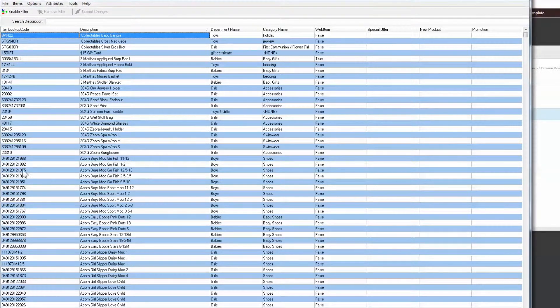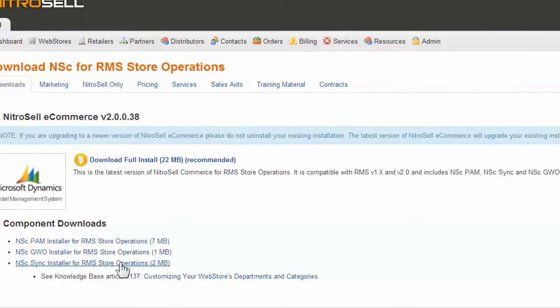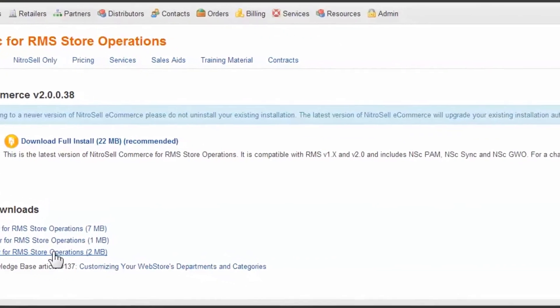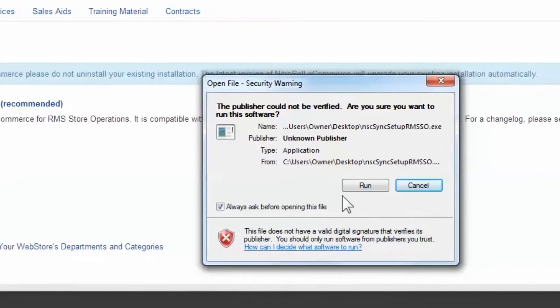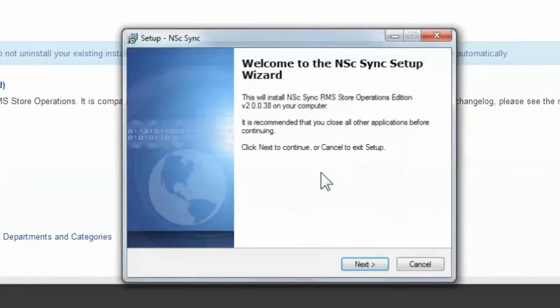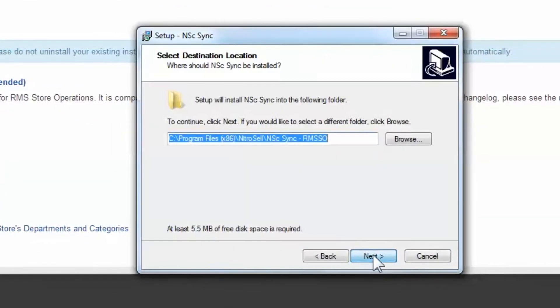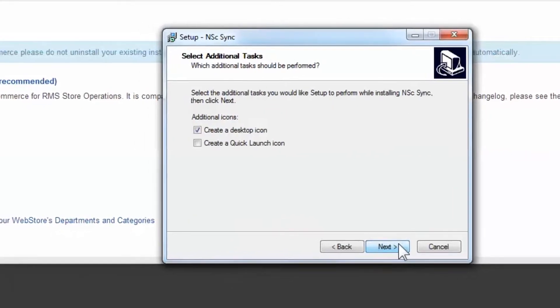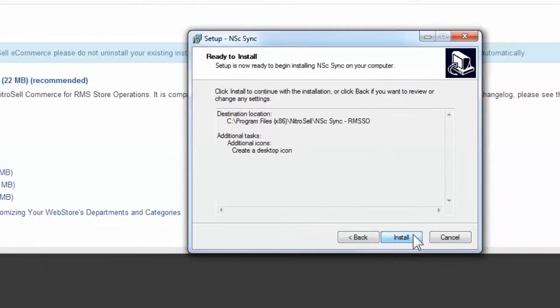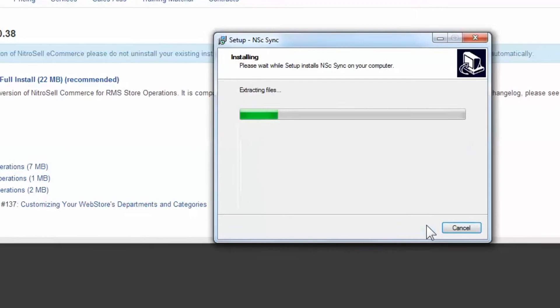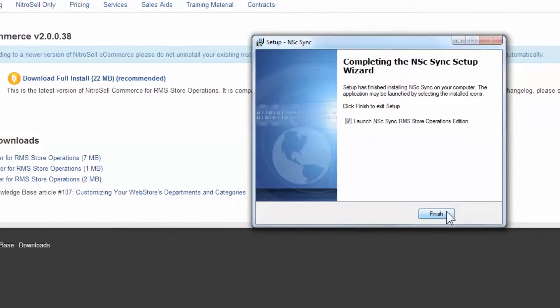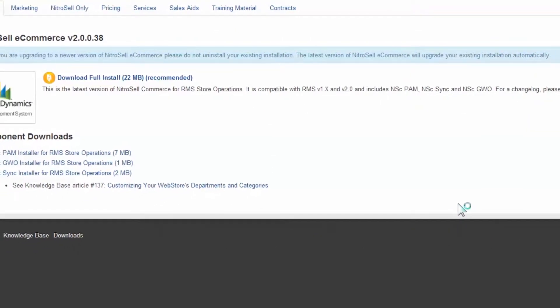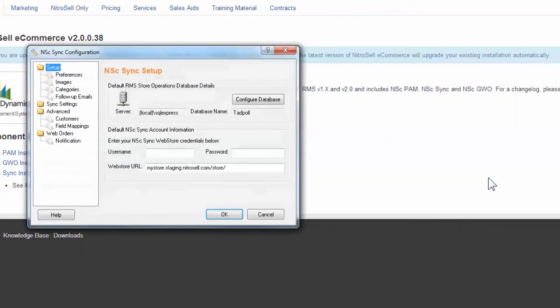Follow the same steps to install NSC-SYNC. After downloading, you'll be prompted to enter your server and database credentials again.